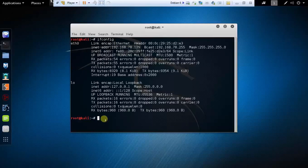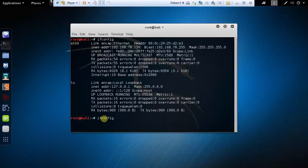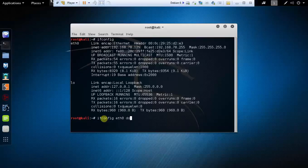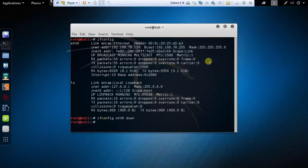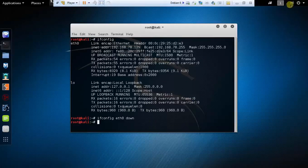Type the command ifconfig, space, the interface name eth0, space, then type down and hit the enter button. The interface is down and you are disconnected from the internet. You can see here the internet is disconnected.